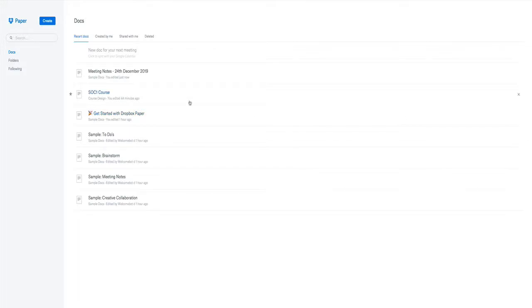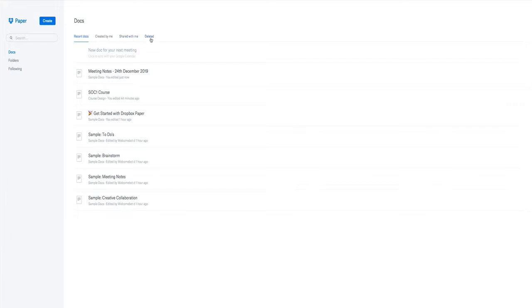In this video we're going to look at how you can set up some meeting notes within Dropbox Paper. Within Dropbox Paper we have the Docs view which gives you a look at your recent docs created by you, shared with you because you can have documents shared from other Dropbox users, and also ones that you've deleted.